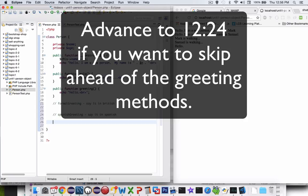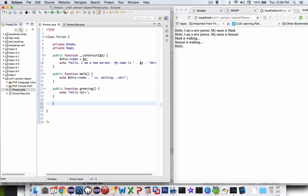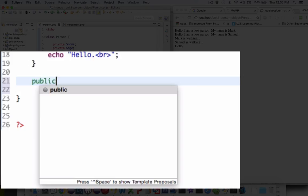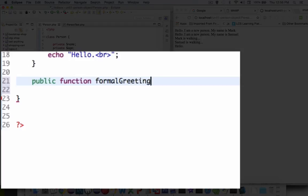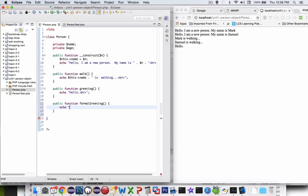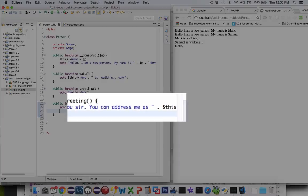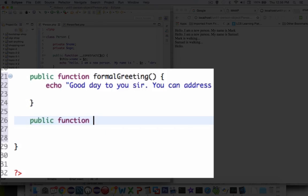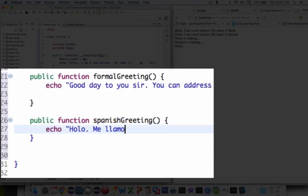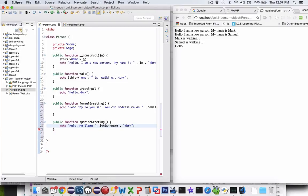Assuming you stopped and typed out the code — if you want to see what I would do, let's take a quick browse through the coding. I'm going to create the first one called formal greeting and echo a statement that says good day to you sir, you can address me as, and then put my name in there. That's the formal greeting. And now if I did it in Spanish I would do something similar. So there are a couple more greetings.